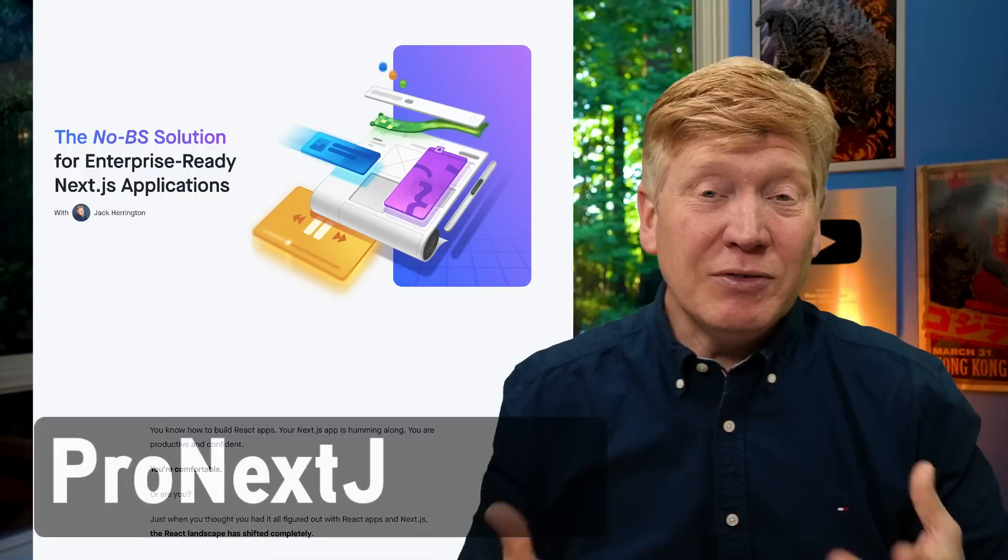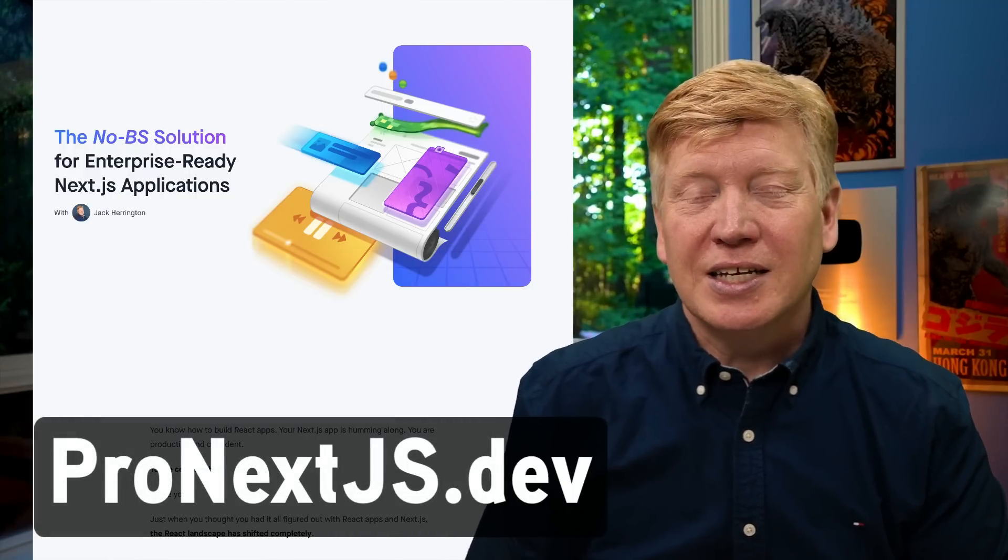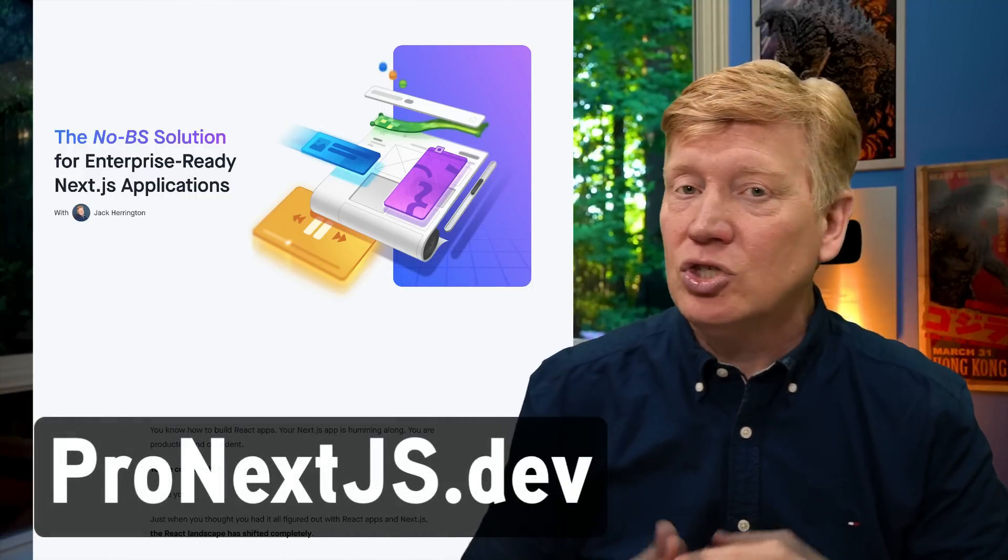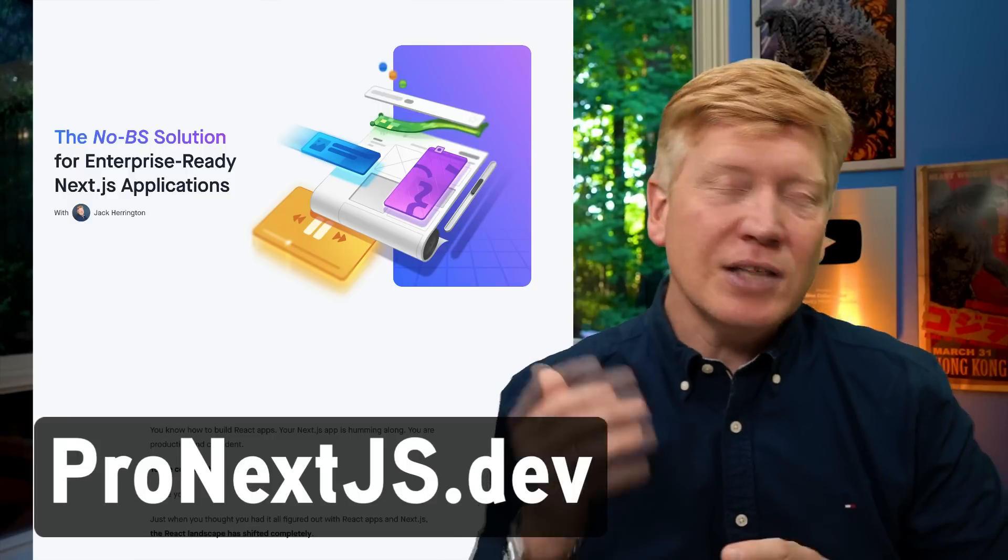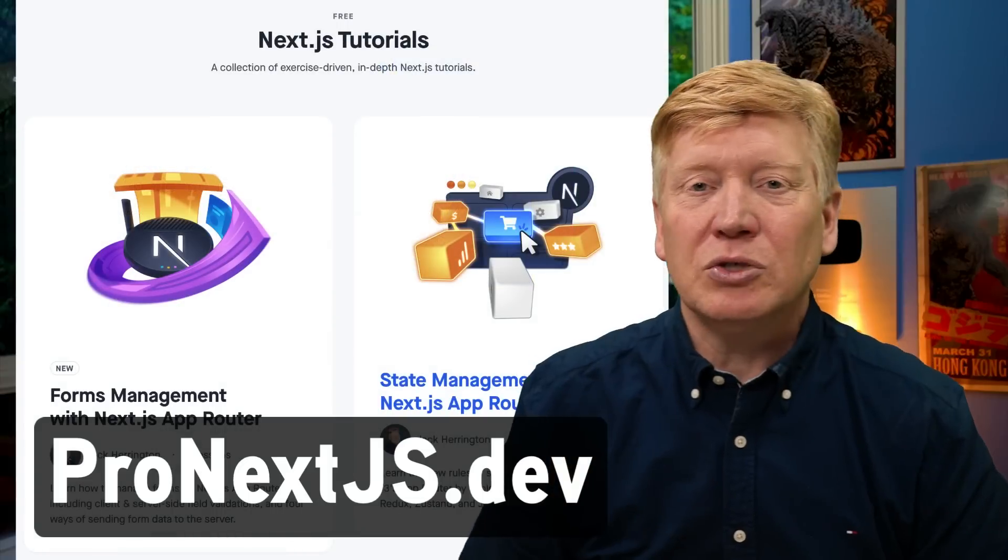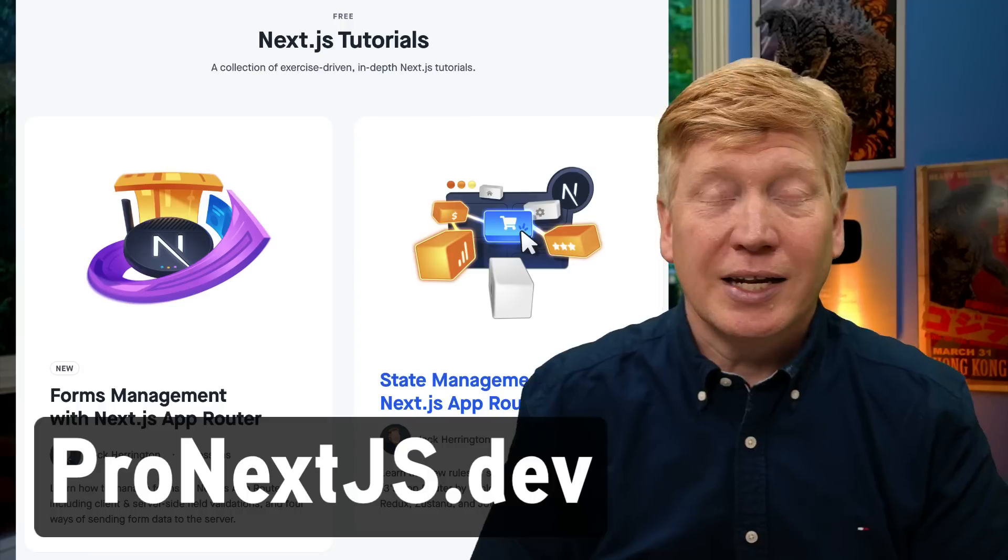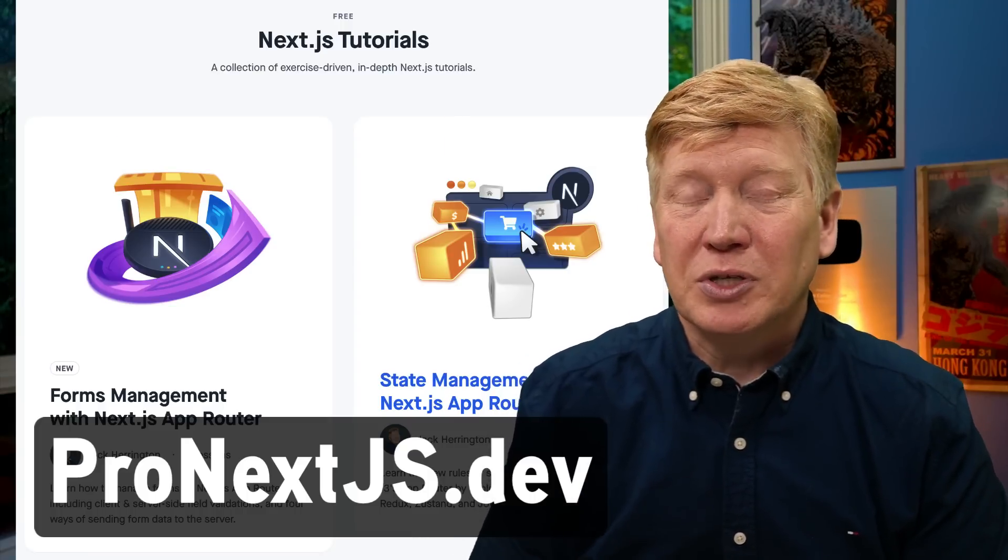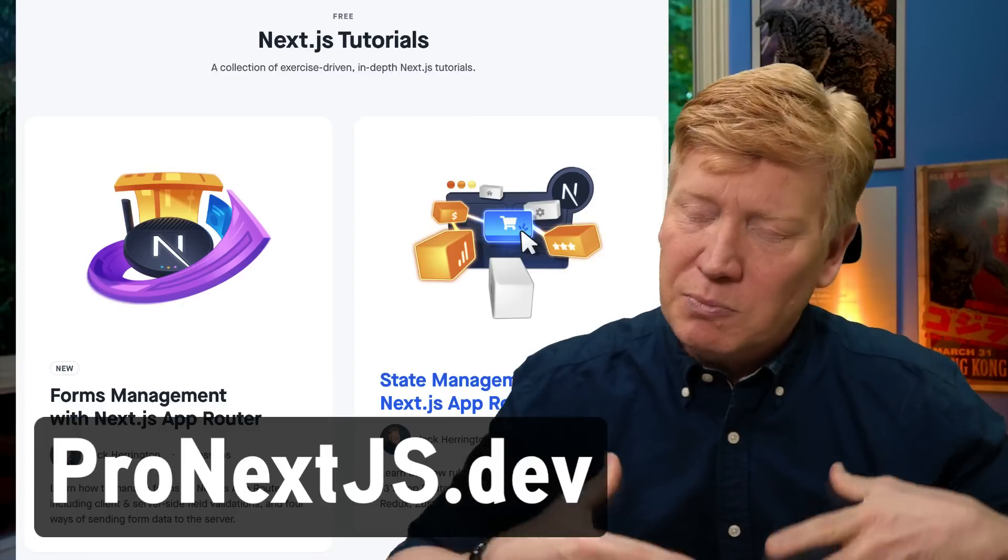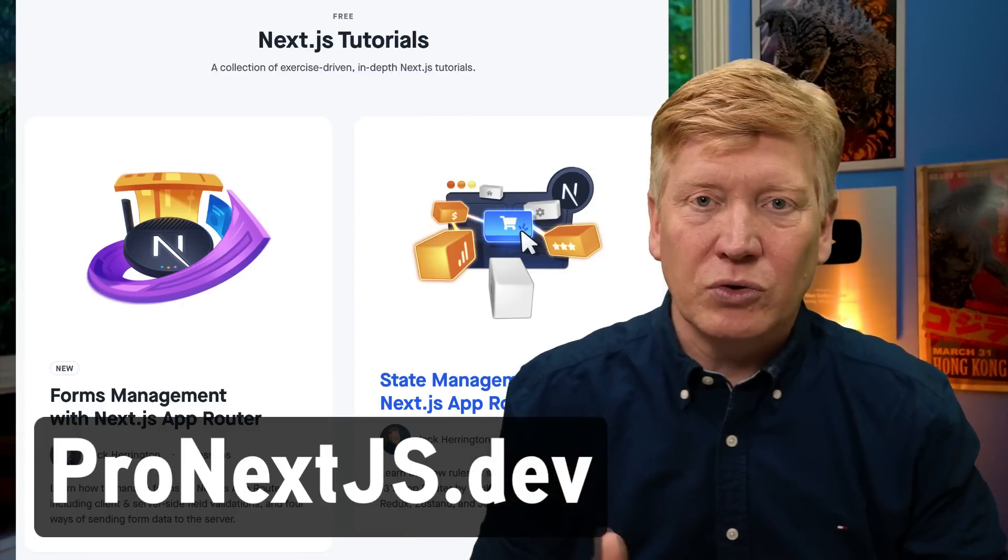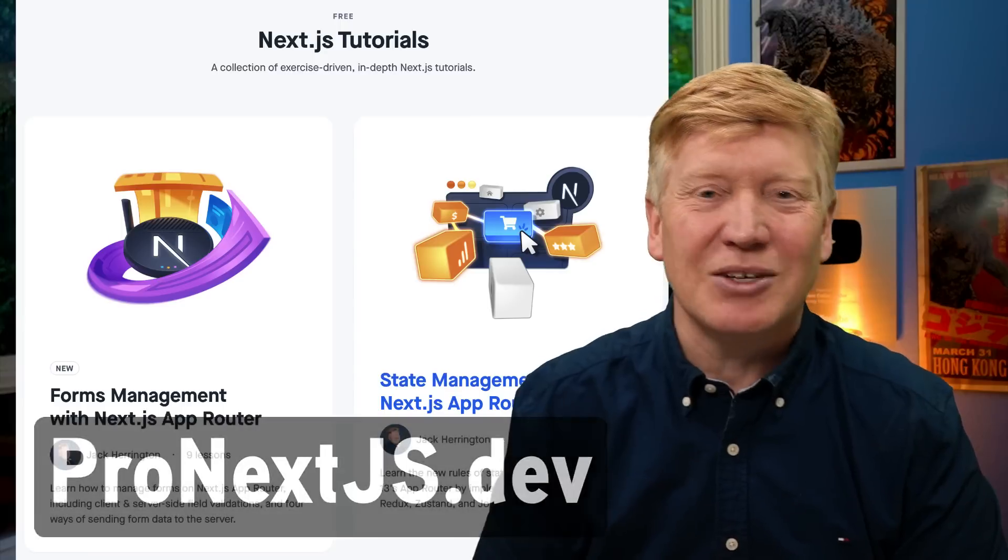And if you're into advanced content like this, go over to pro-next.js.dev. That's where my new course on pro Next.js is just about to be deployed. Sign up for the newsletter today. You'll get access to two free tutorials, one on state management, one on forms management. And I got to tell you, the first part of this new course is going to be on building a chat application just like this, but a lot more advanced and using all of the cool features of the Next.js app router. I'm really stoked about it.